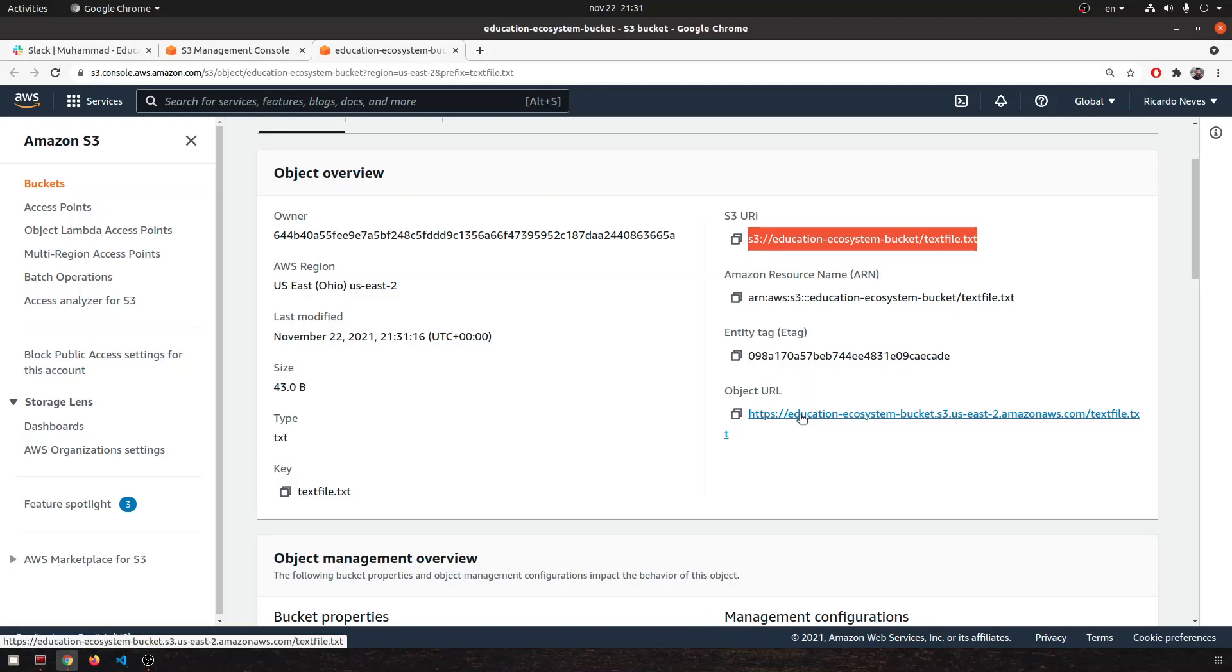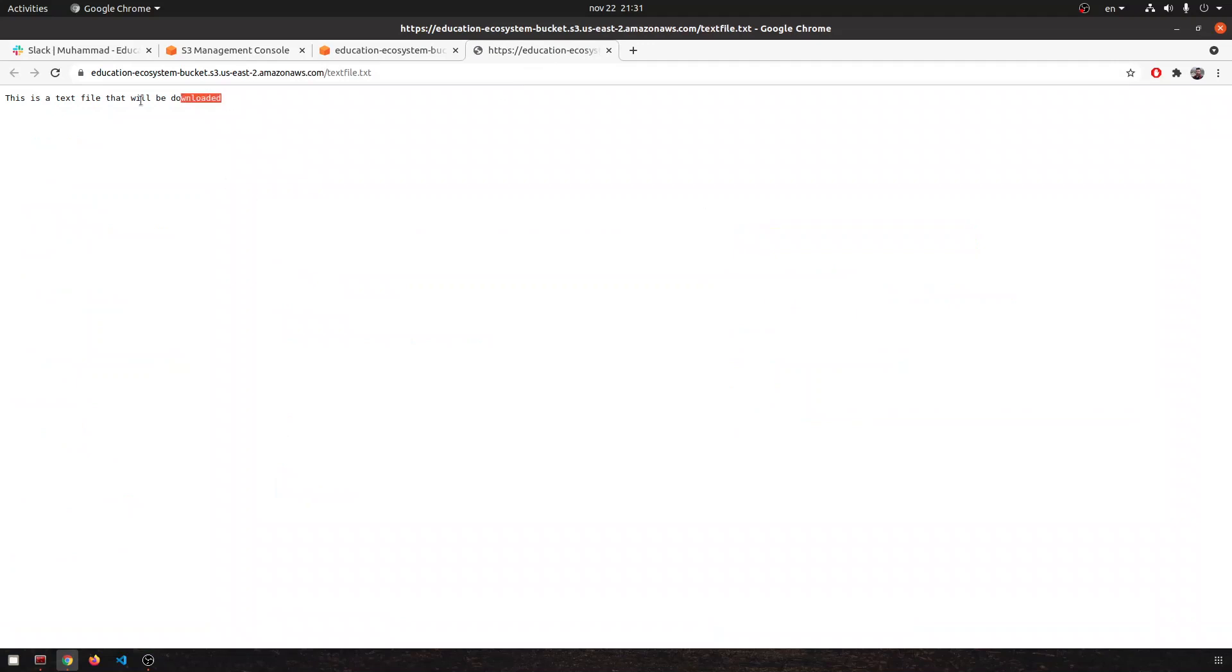If you open this URL in your browser, it will understand okay this is a text file, so it will download it.